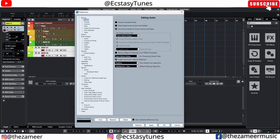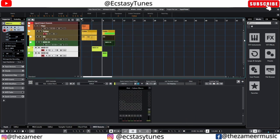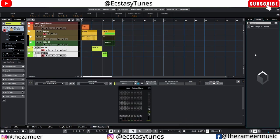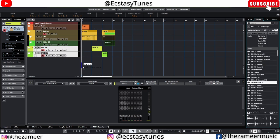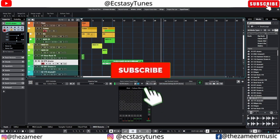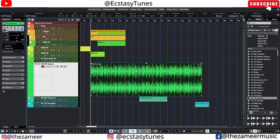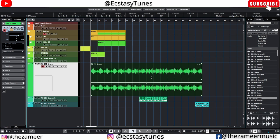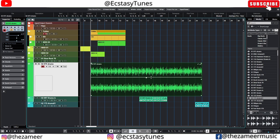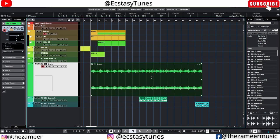Go to the Audio tab and check 'Use Mouse Wheel for Event Volume and Fades.' I've added a couple of audio tracks. Click on an event and use the mouse wheel — scroll down to lower the volume, scroll up to increase it. This is really useful especially when editing game staging and that kind of work.